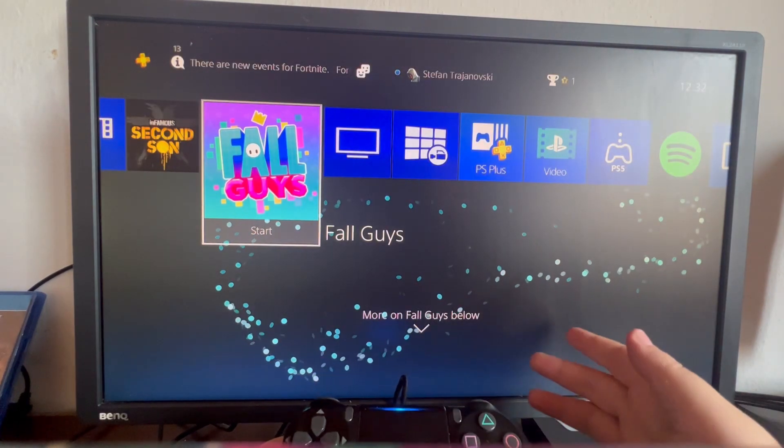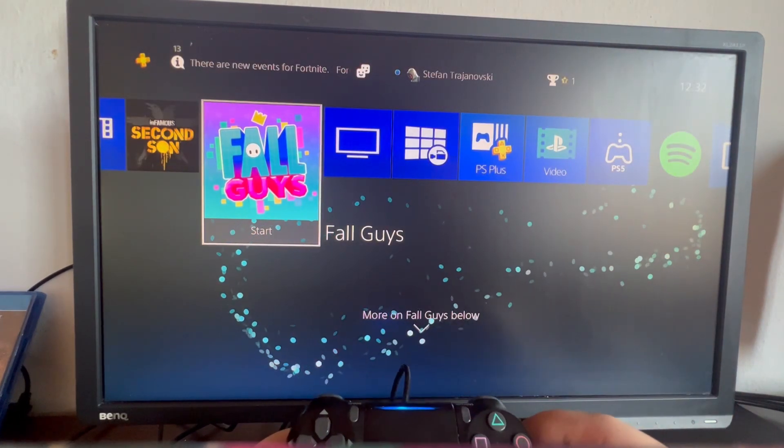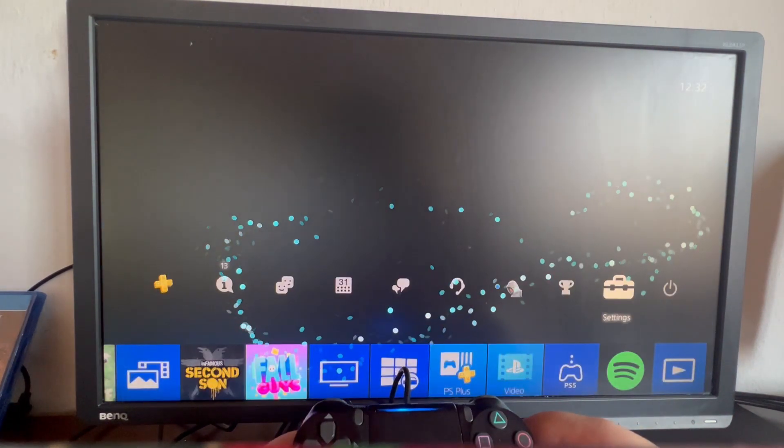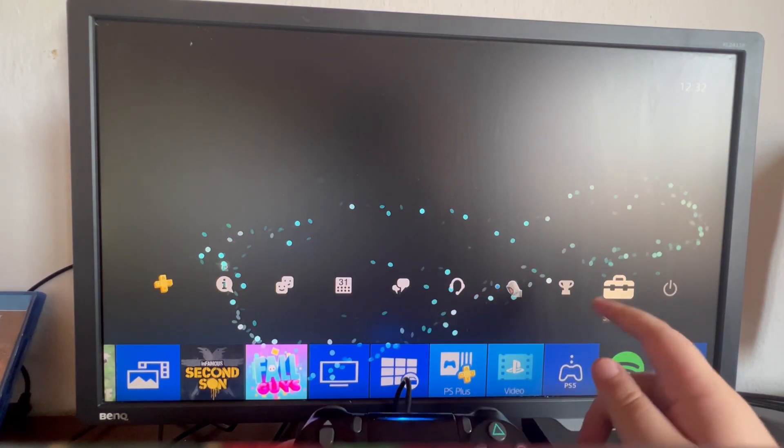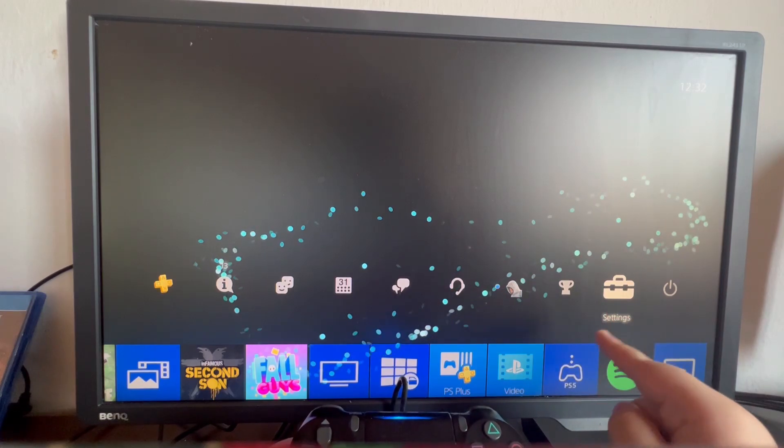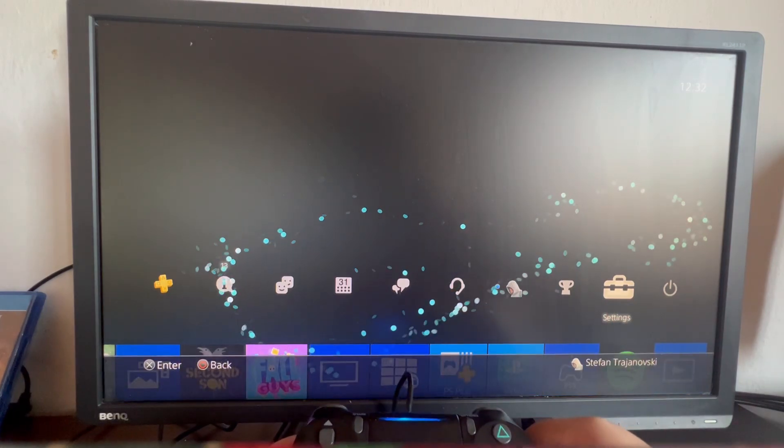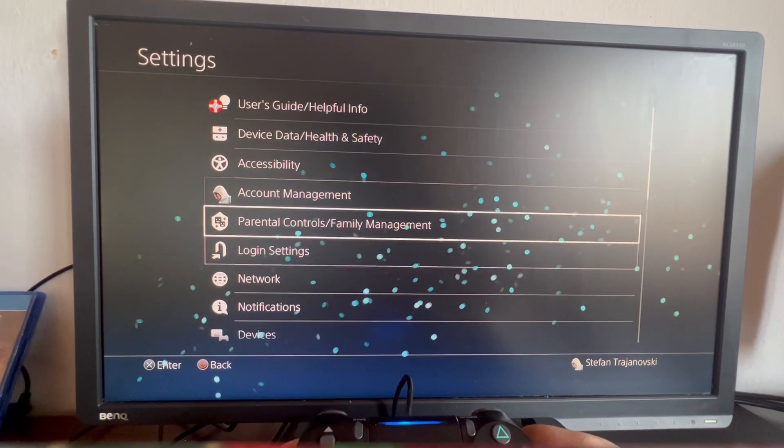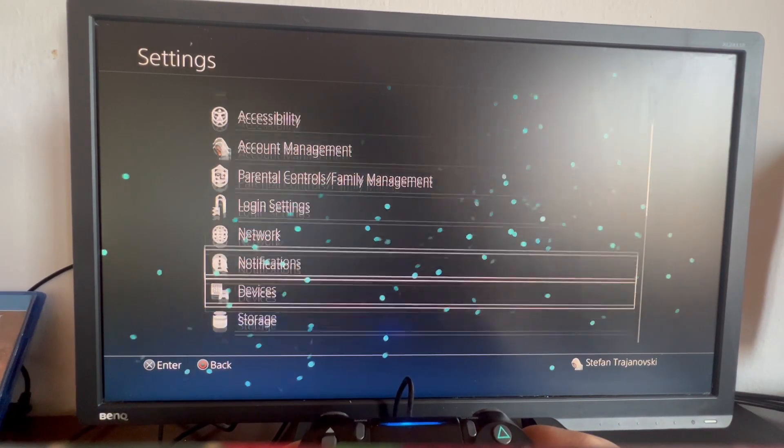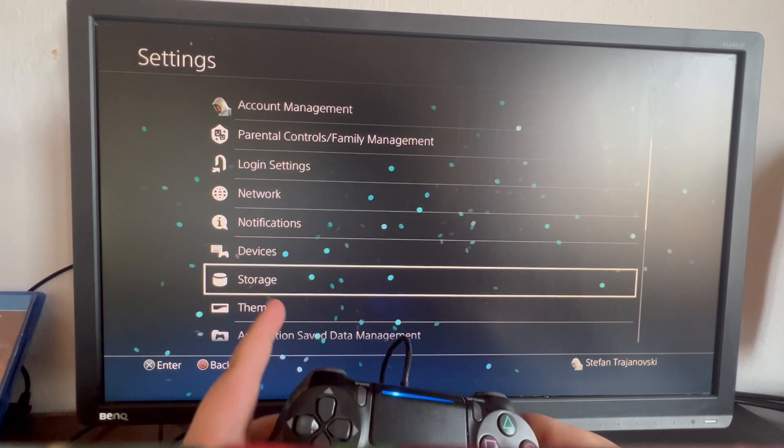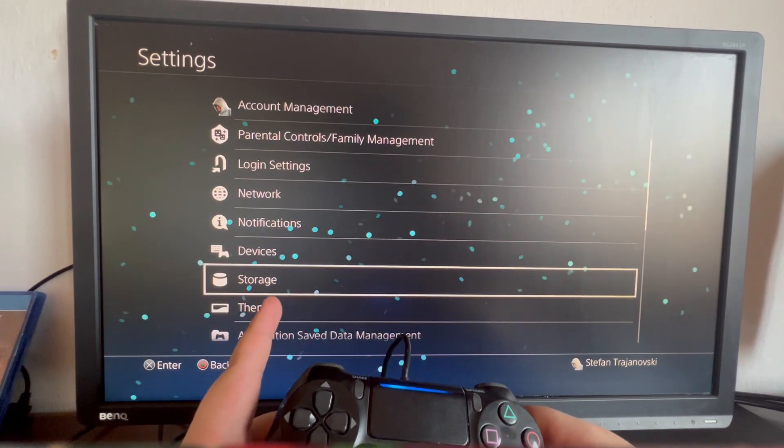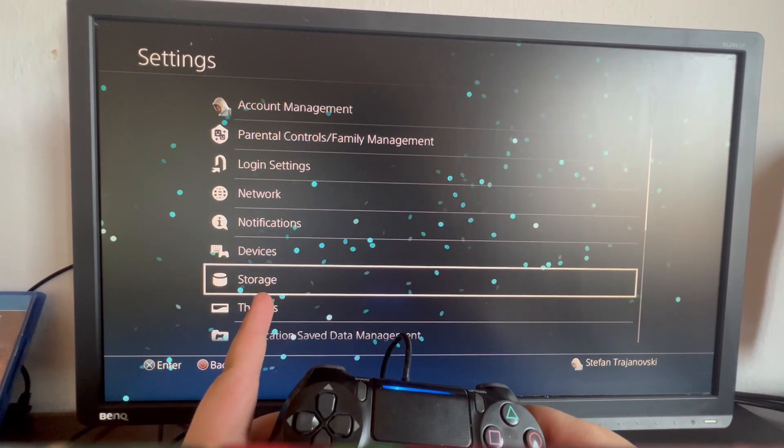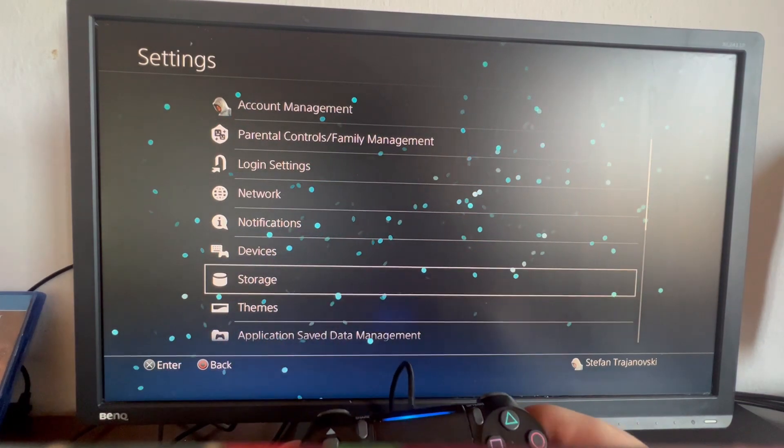Another way to delete your games is to swipe up and go into the settings option, which is second to last right here. When you get here, scroll down and open up the storage button located right here.